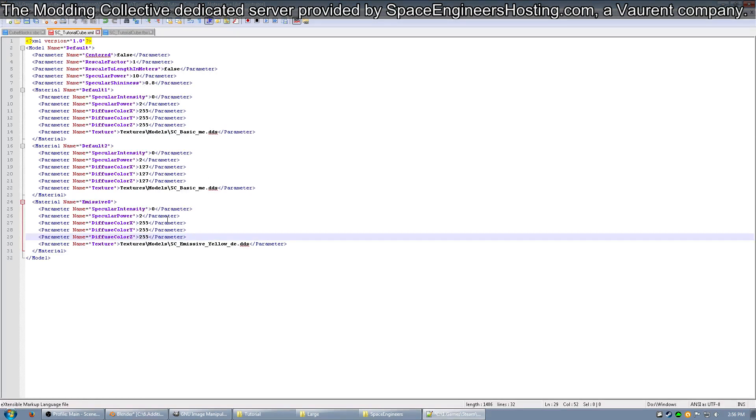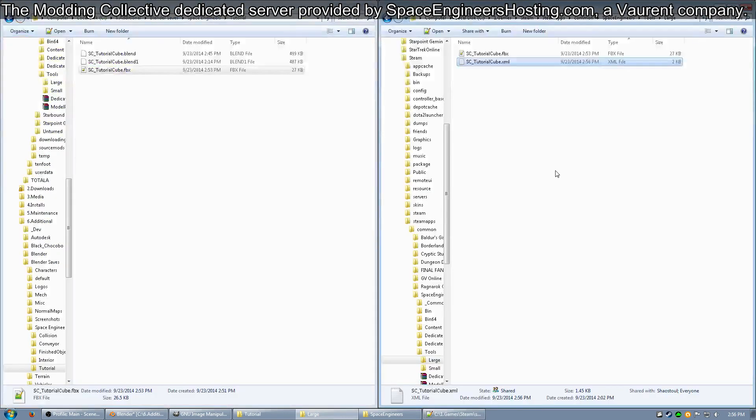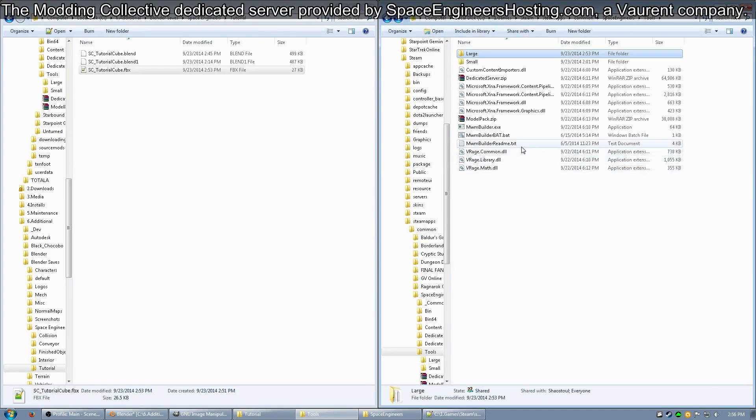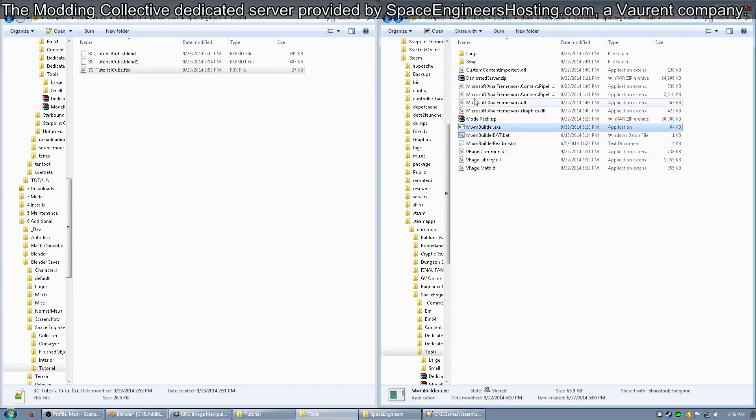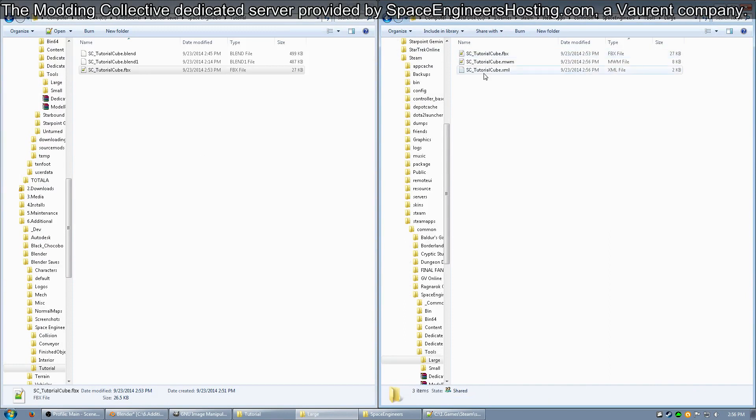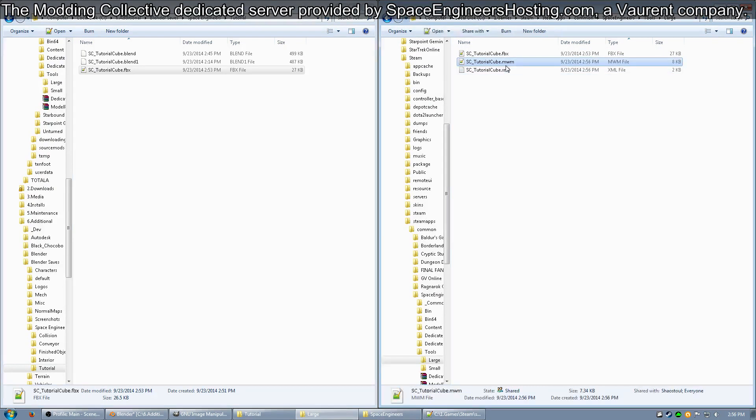All right, so once you have your XML built up, go ahead and save it. Now you should be ready to build your first MWM. Go back up in the Tools folder and click MWMBuilder.exe. You should have a black window flash up, then go into the large folder. You should see a file by the name of whatever your FBX and XML was. In this example, it is SC_tutorial_cube and it is a MWM file. If you do not have this, your FBX or XML might be messed up.